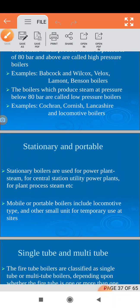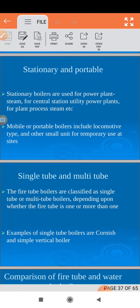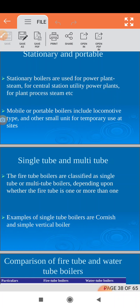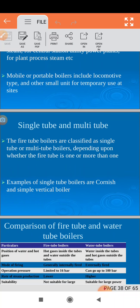Depending upon mobility, if the boiler can be moved it is called a portable boiler; if it cannot be moved it is called a stationary boiler. Depending upon how many tubes are used, boilers can be classified as single tube and multi tube. If one tube is used it is a single tube boiler; if more than one tube is used it is a multi tube boiler.